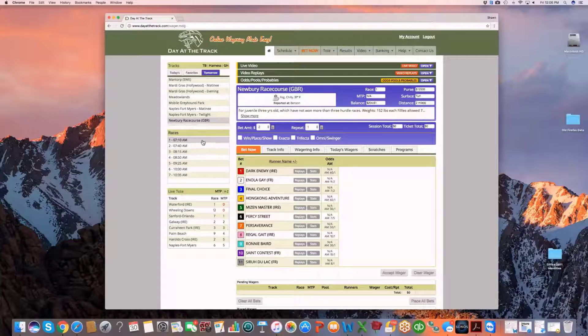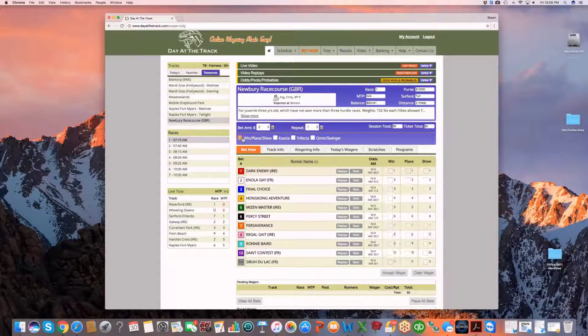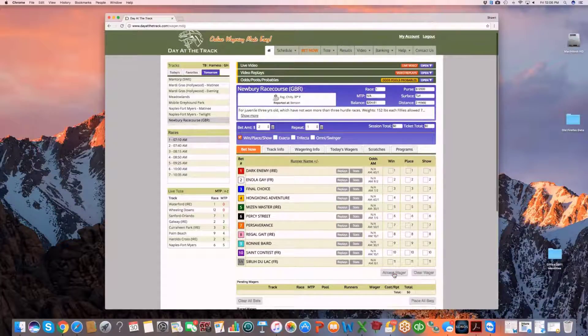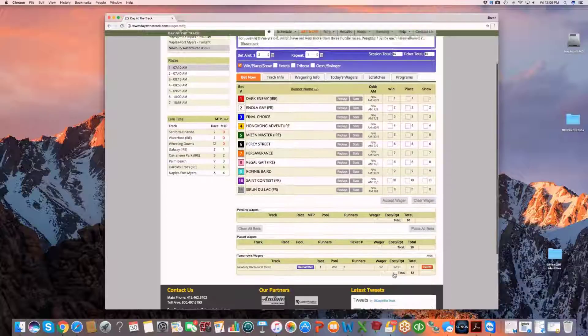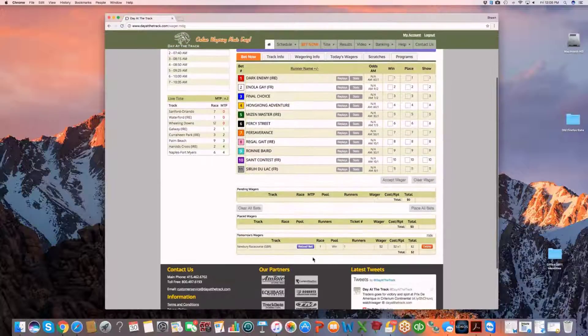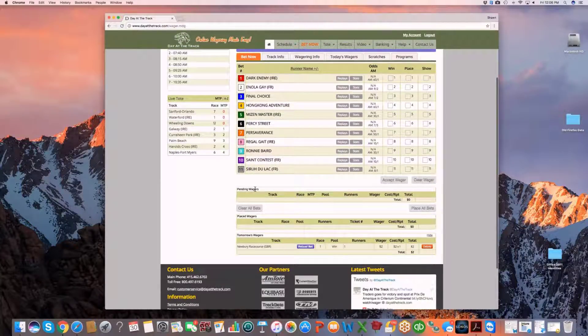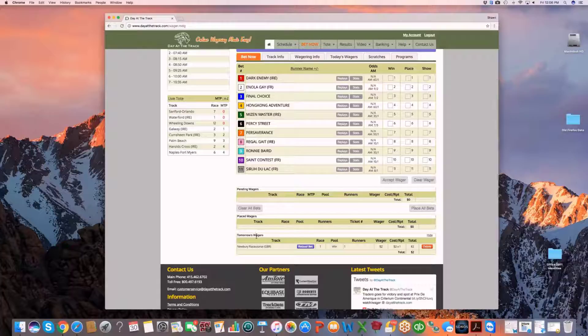Simply click on race 7, put a win bet in, accept the wager, and you'll notice now that the wager is down in the tomorrow's area that we've added past the pending wagers, placed wagers, and tomorrows.